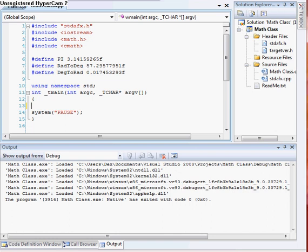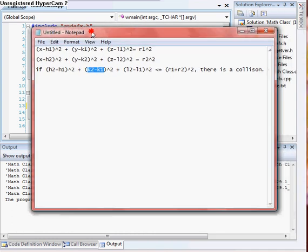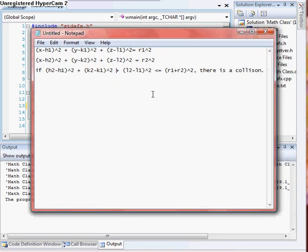Welcome to another C++ tutorial. On this one I want to go over sphere collision detection. I'll go ahead and show you the algorithm real quick, so you get a kind of overview of what we're going to be doing here. This if statement down here checks to see if there was a collision — that's the if statement we're going to use to check for a collision.